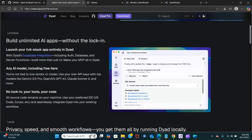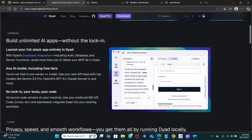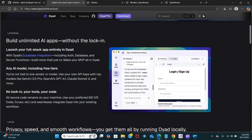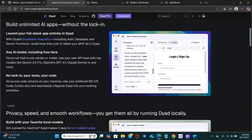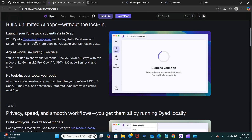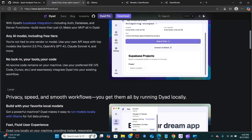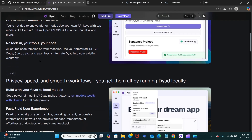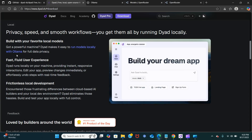You can build unlimited AI apps and launch your full stack app entirely in Dyad. You can also use other integrations like the Supabase integration, and it also supports privacy, which we are going to look at with Ollama.